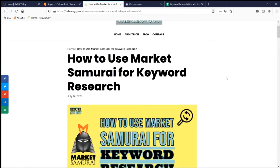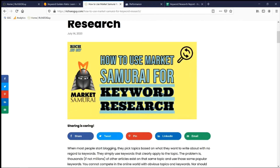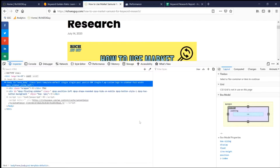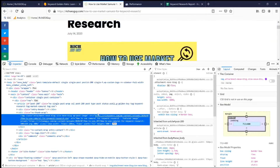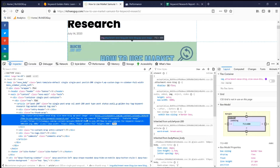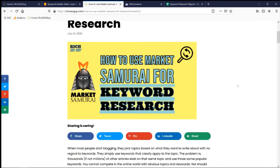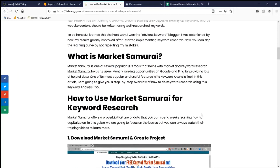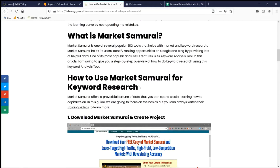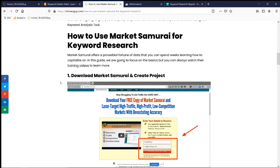As for the keyword density, it really wasn't anything crazy — I only mentioned it once in the title. The featured image alt tag reads 'how to use Samurai for keyword research — featured image.' I just discovered I forgot to insert 'Market' in Market Samurai there, I'll fix that later. I have my H2 tags: 'What is Market Samurai?' and 'How to Use Market Samurai for Keyword Research,' which is the targeted keyword. The article then goes into step-by-step details on how to use Market Samurai for keyword research.